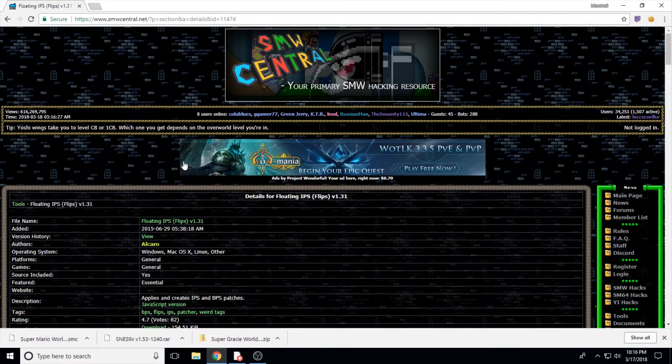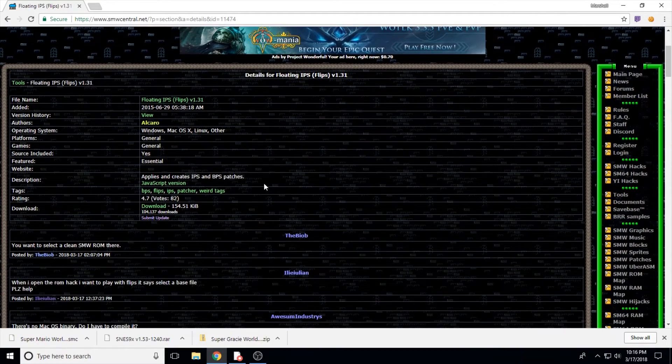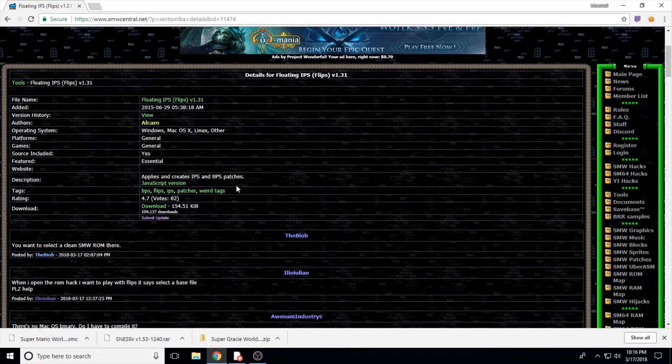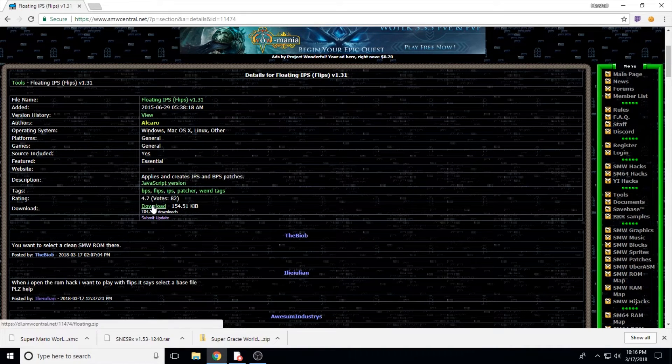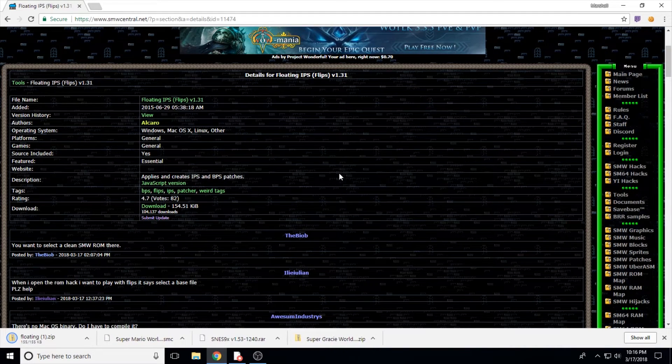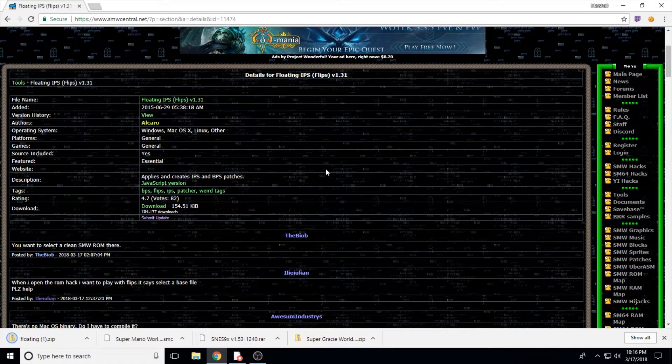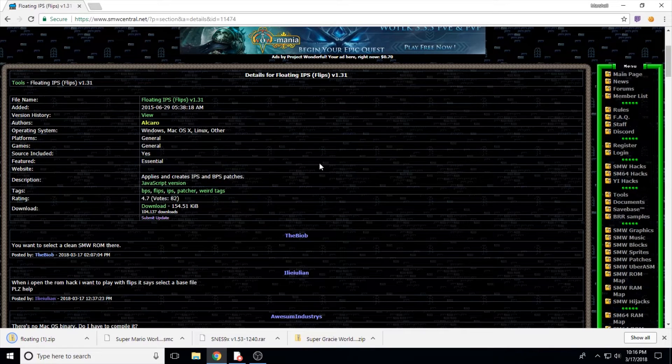Still on SMW Central, we're going to need to download the Floating IPS ROM Patcher, or FLIPS, found in the Tools section of the website. We just download that the same way we did our ROM hack and we're ready to move on.